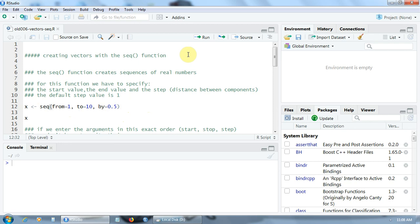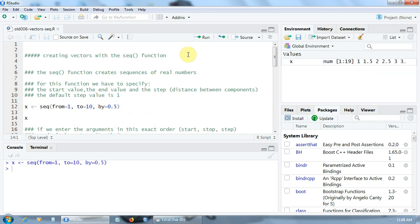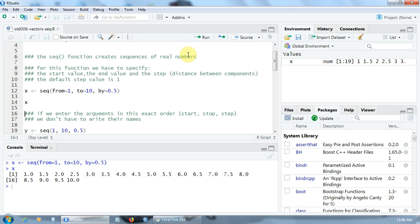Let's create the vector X and print it to the console. Its values are 1, 1.5, 2, 2.5 — you can notice that the distance between elements is 0.5 — and finally 9, 9.5 up to 10, the end value.